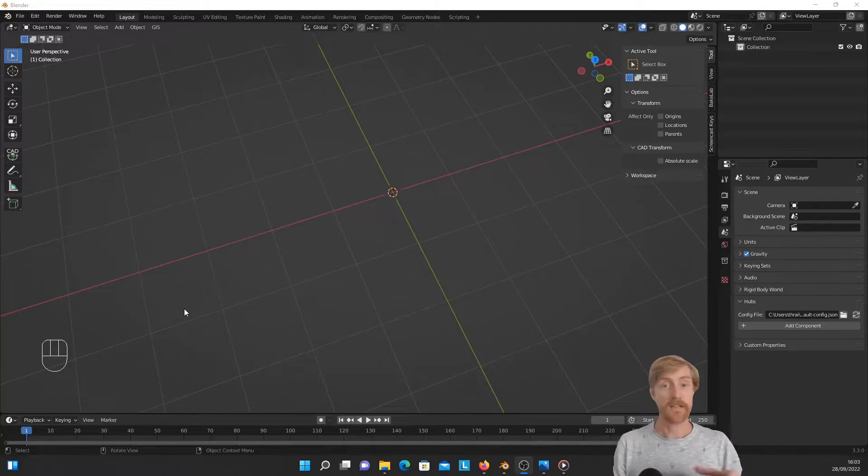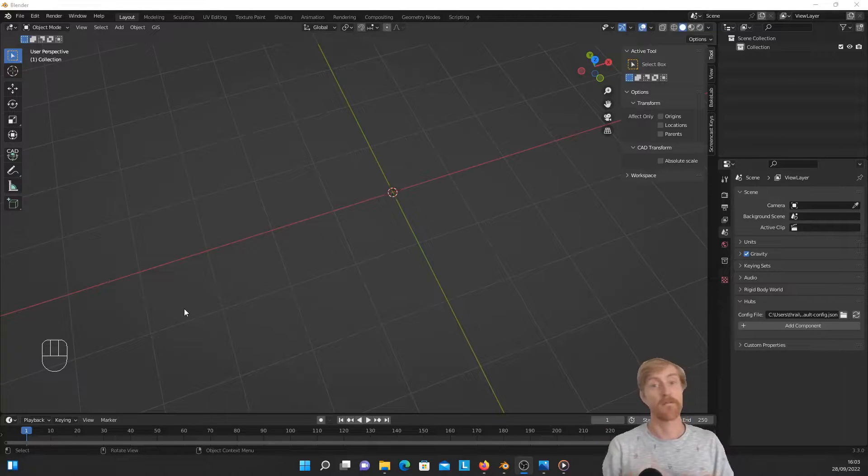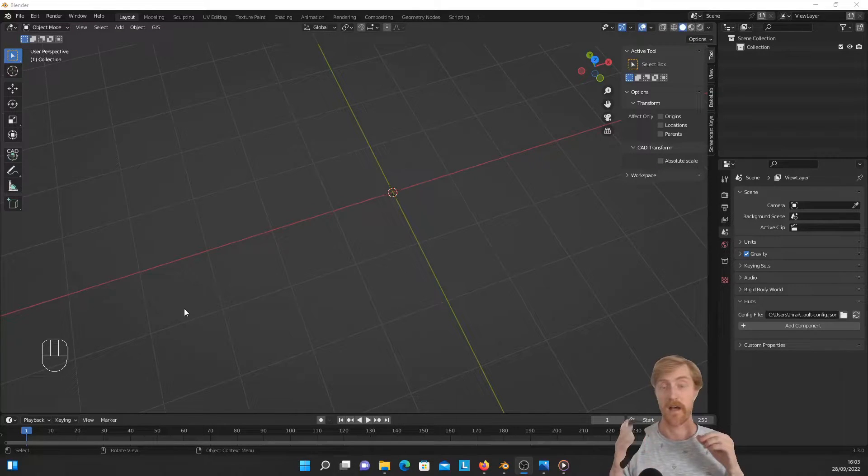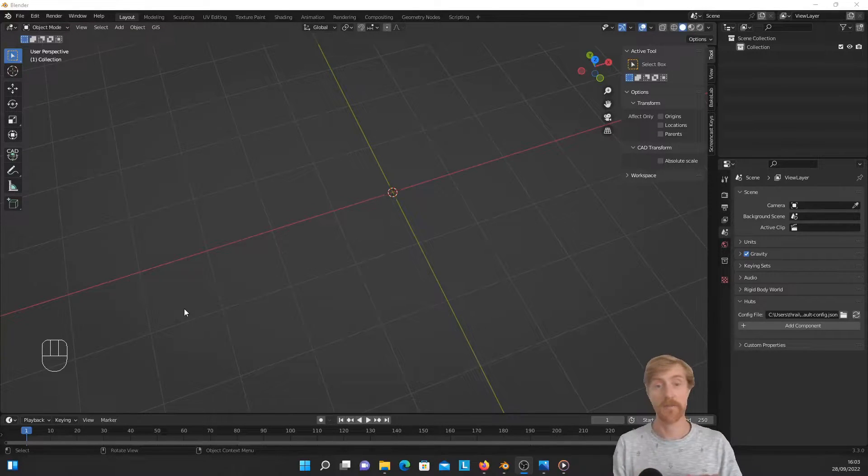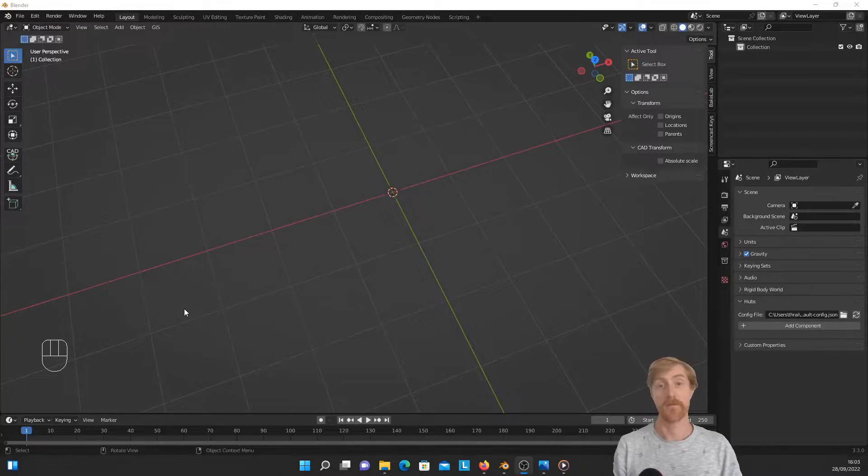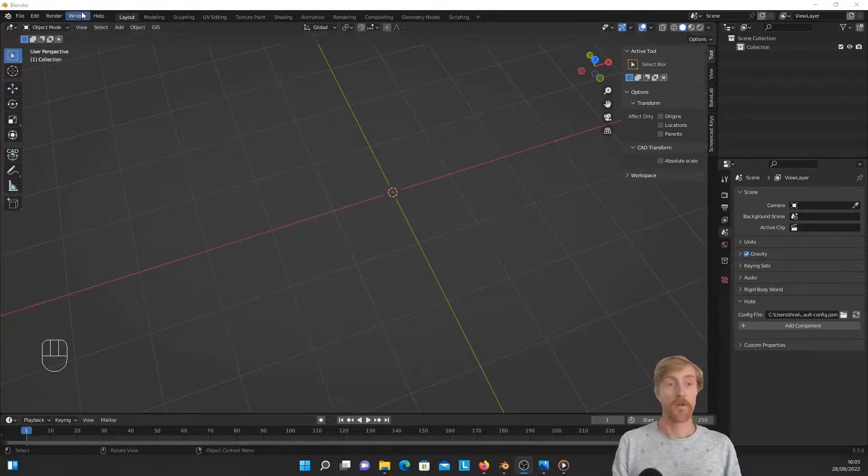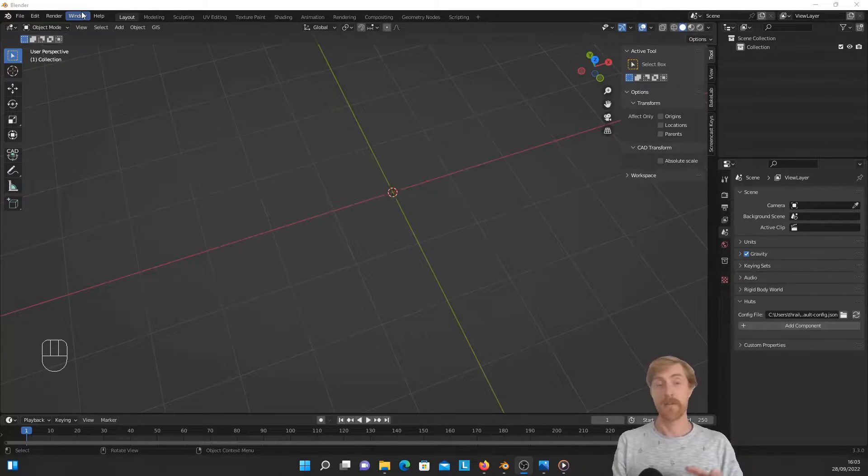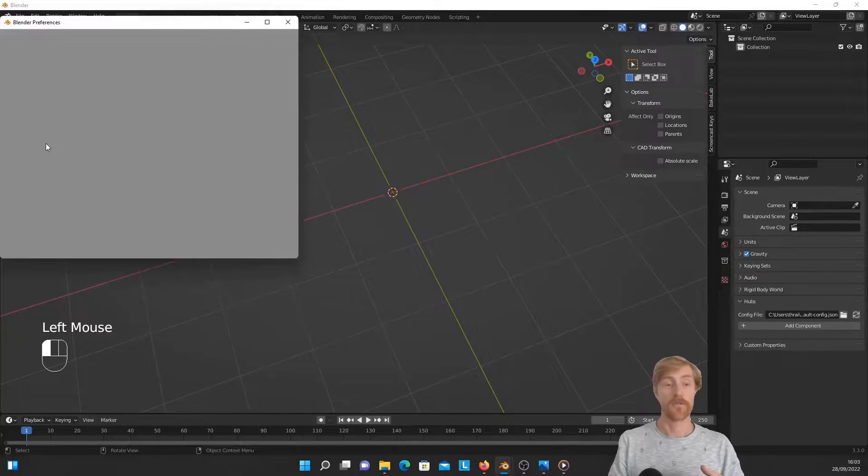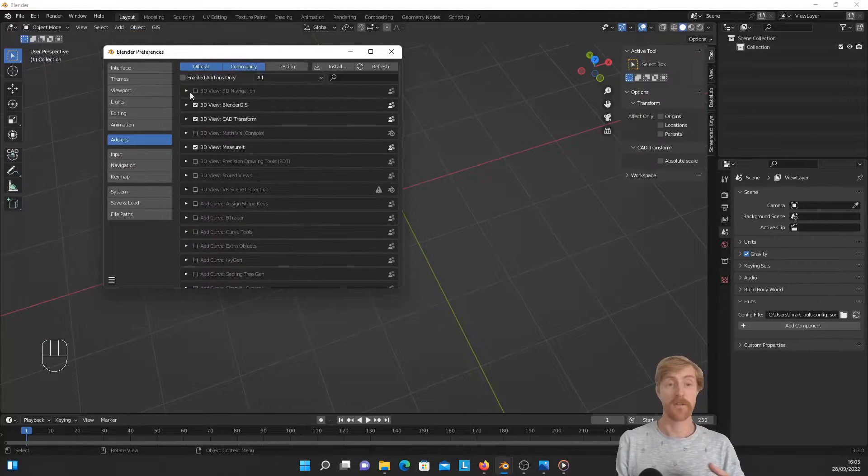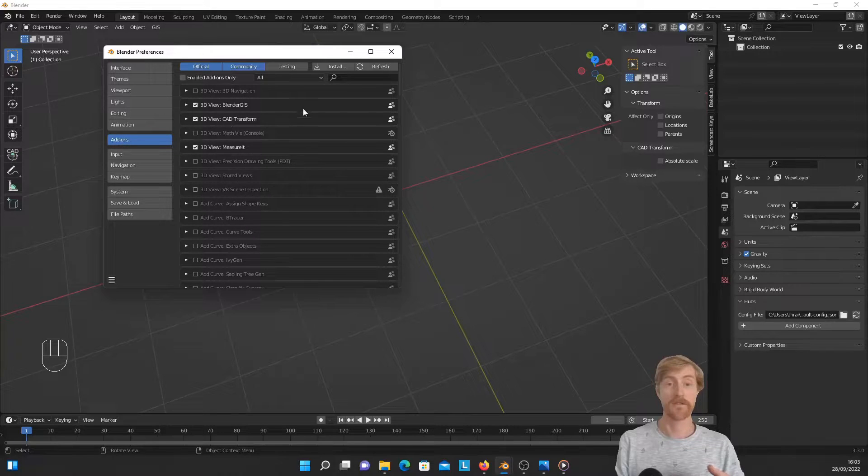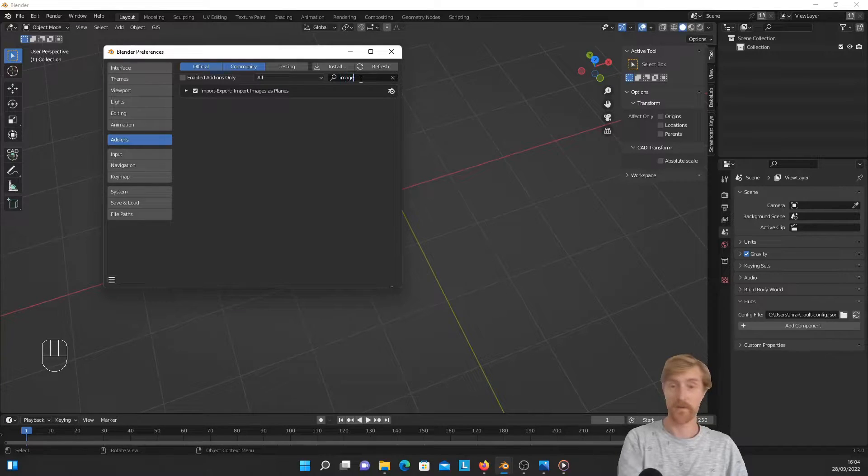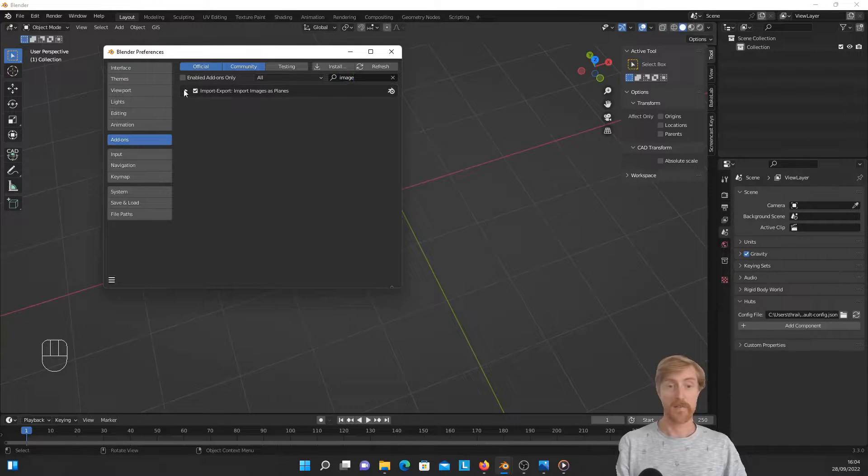So the second method to import images in Blender is through an add-on called import images as planes. And for me, this is the preferred method of importing and using images in Blender. And I will discuss after I show you how to import this, I will discuss why, for me, this is the preferred method.